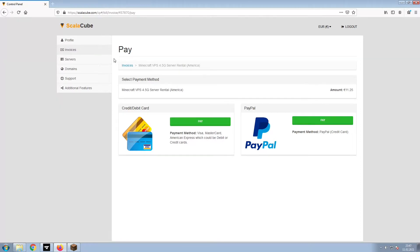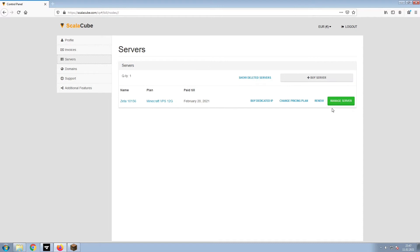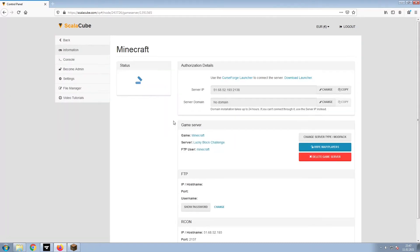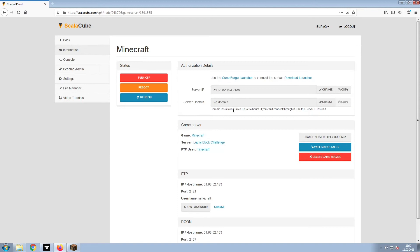Once this is done, go to Servers and click on Manage Server. Click on Manage again. Install the required client as shown here and launch it. Copy your IP address. Start up your client and connect to it using the copied IP address.